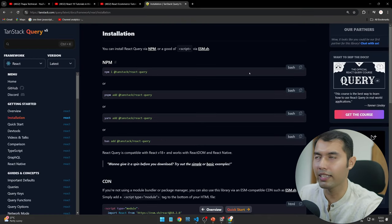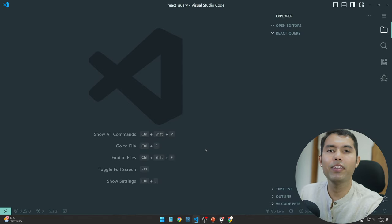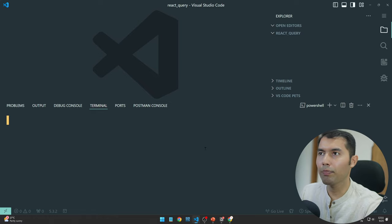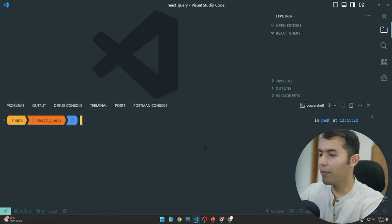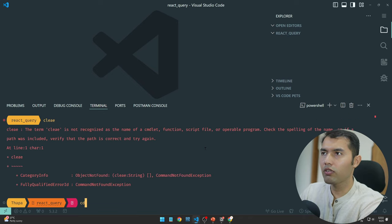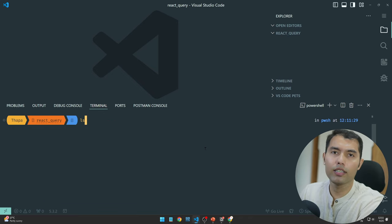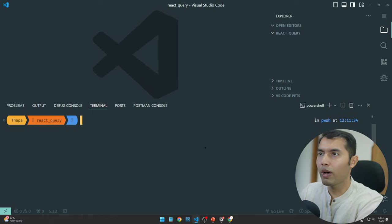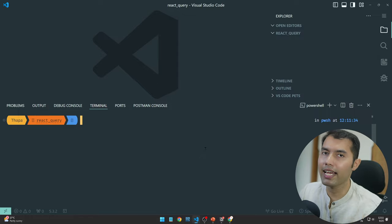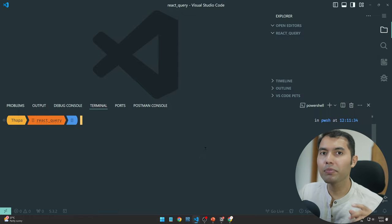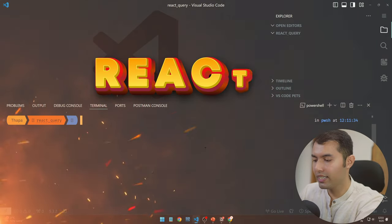Simply copy the install command. I have copied it. Now you will come to your VS Code editor — I will open my terminal by pressing Control and then Escape. Let me clear the terminal. First of all, I have to create a React application, and we are going to use Vite.